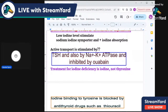Active transport of iodine is stimulated by TSH, which attaches to its receptor and stimulates the sodium iodide symporter. Sodium-potassium ATPase is also stimulated, and this active transport is inhibited by ouabain.